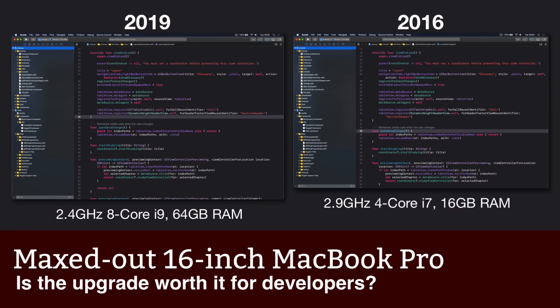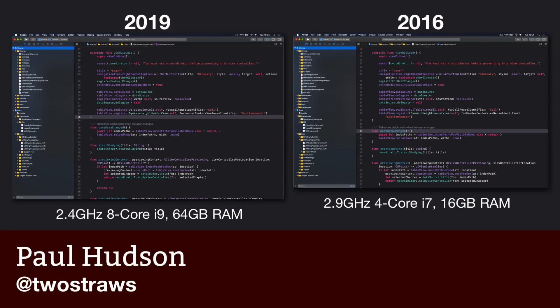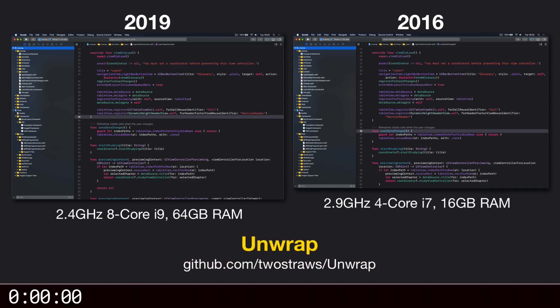Okay, we're going to start off with a small Swift project, using my app for learning Swift, Unwrap. The screen on the left is slightly larger, because that's the 16-inch MacBook Pro with its higher resolution display. On the right is the 15-inch MacBook Pro. I'm going to press Command-B on both machines at the same time, and we can see how they compare.